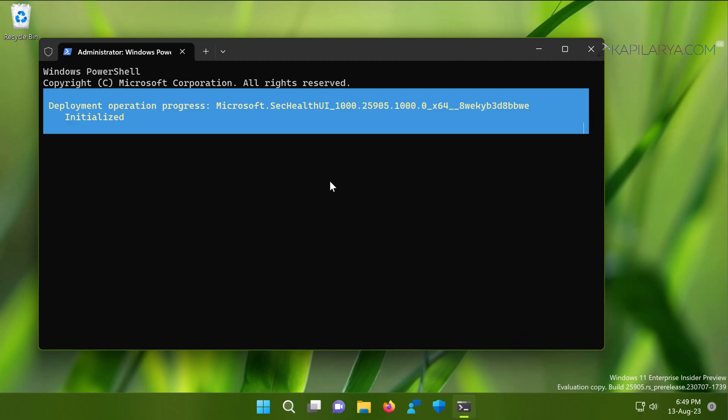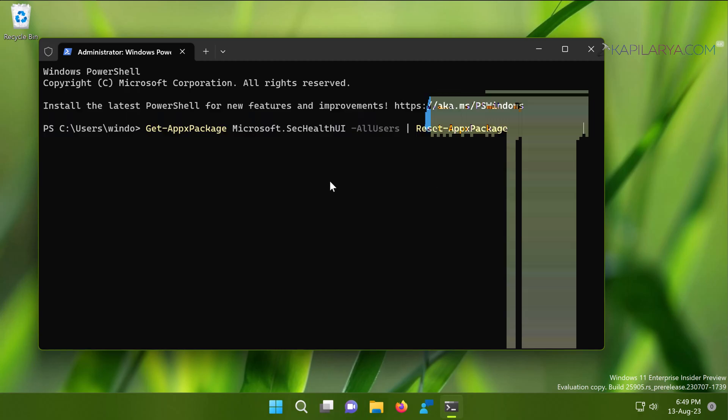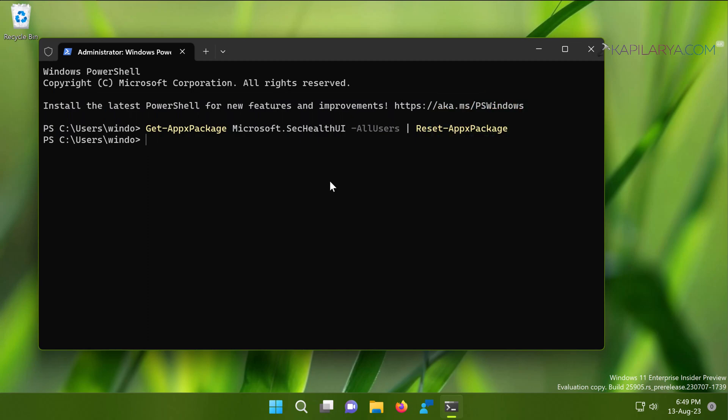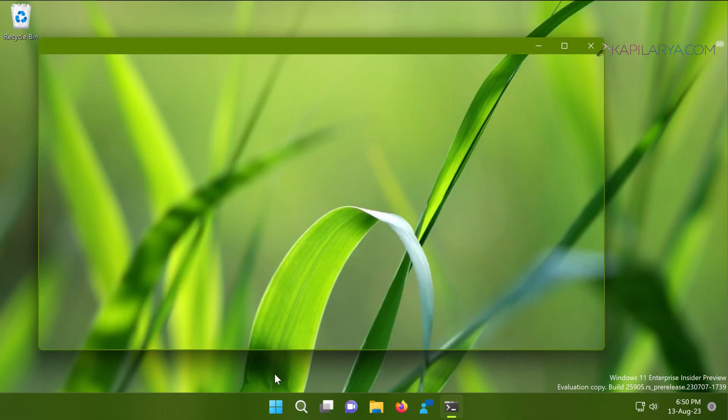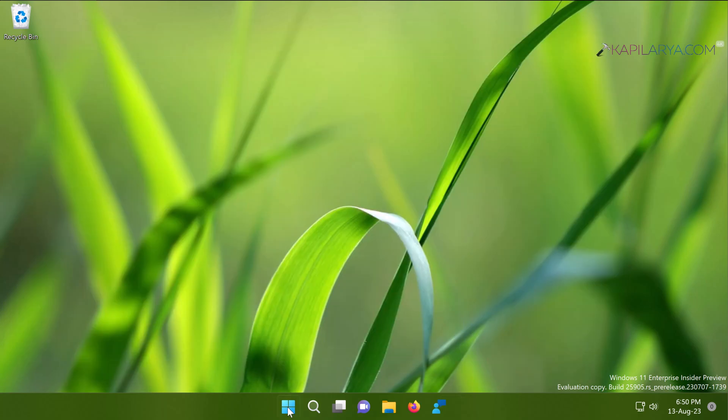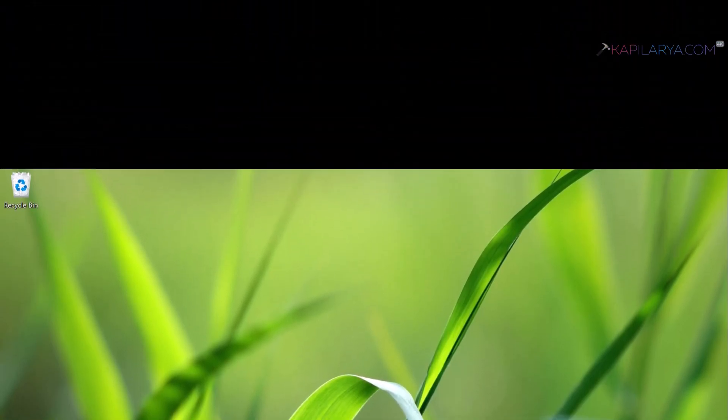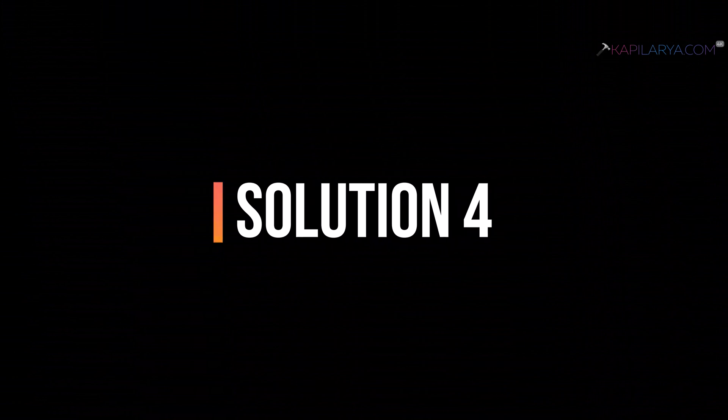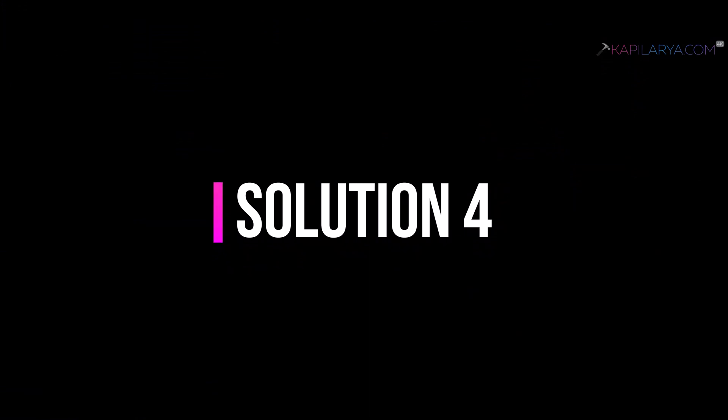And in a few moments, you will see that the deployment operation has been completed and the command completed without any errors. This command basically re-registered the Windows Security app on your system. Now you can check if Windows Security app works as expected. In case if the issue still persists, you can try solution number four.